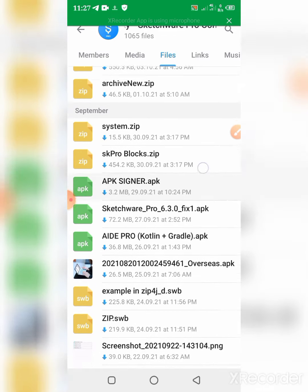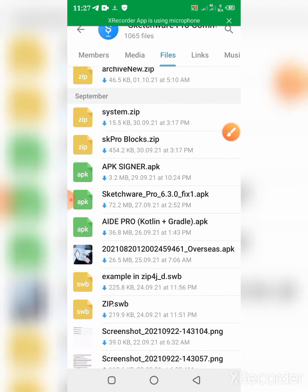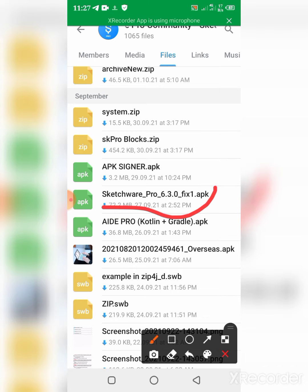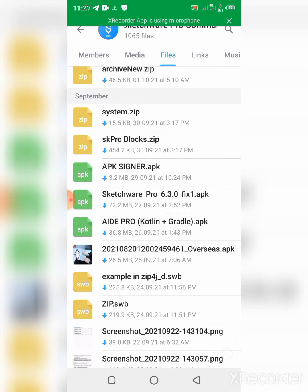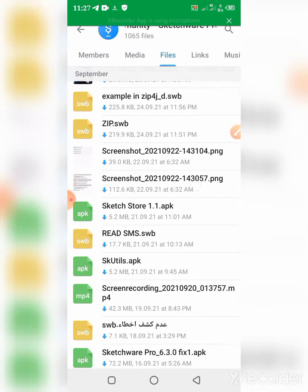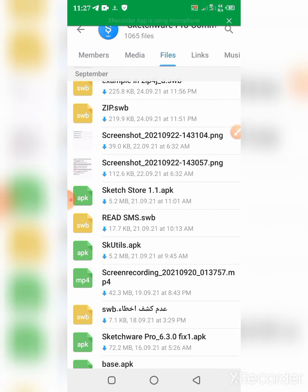So actually you're gonna find the Sketchware app somewhere here. Today here is the Sketchware 6.3.0, so we can download it from here. And if you can see, there's a lot of files here. Maybe you can probably learn from them.